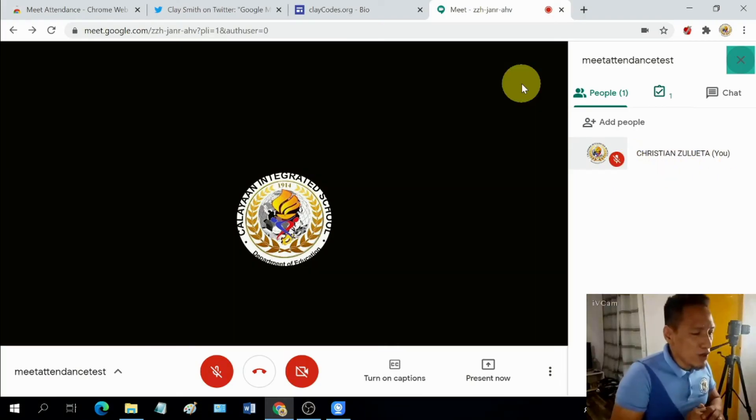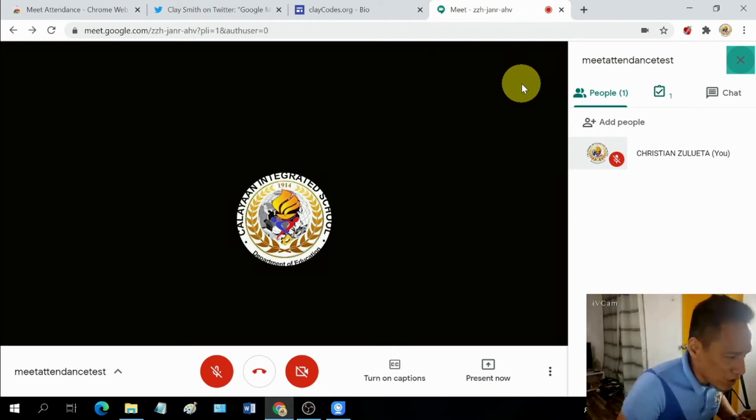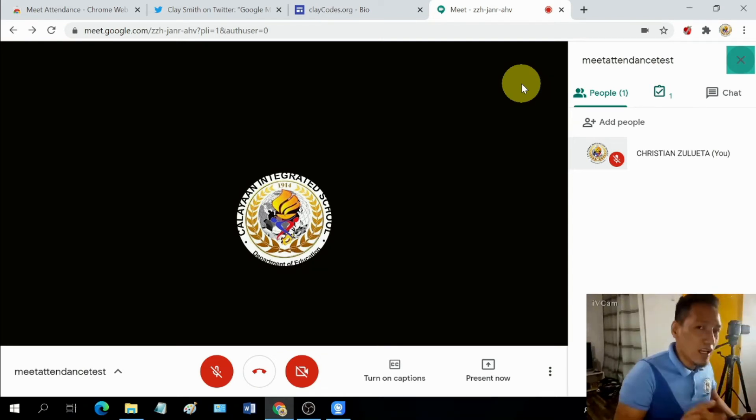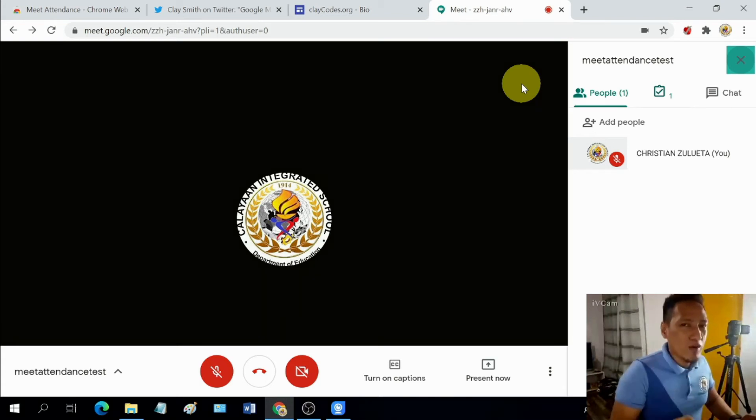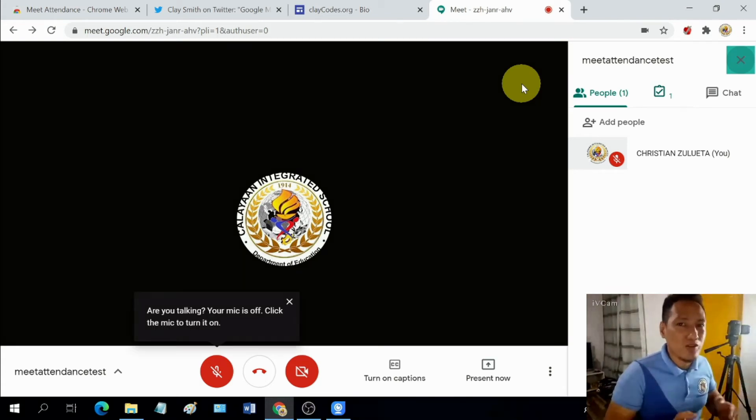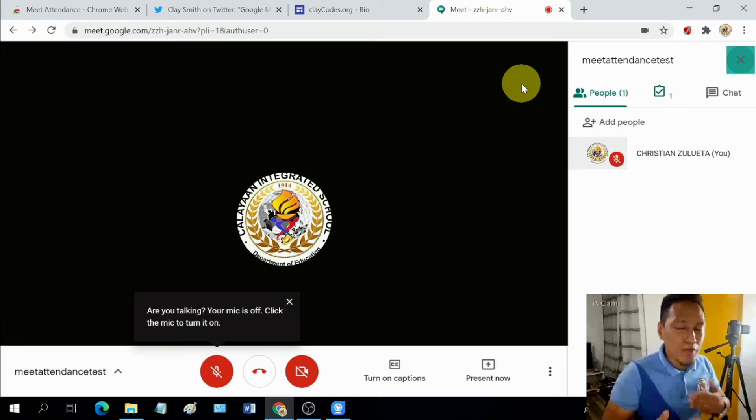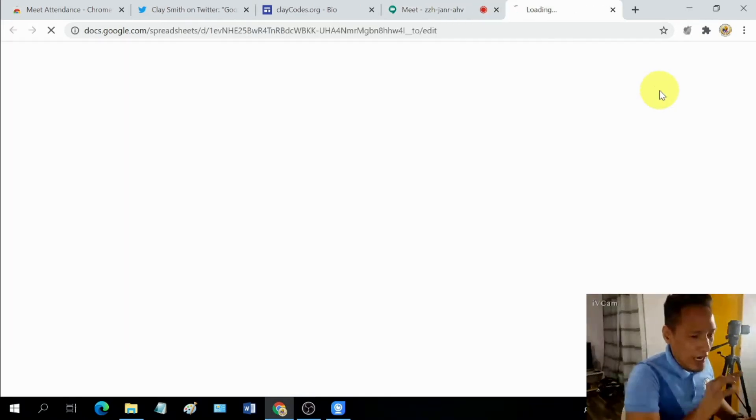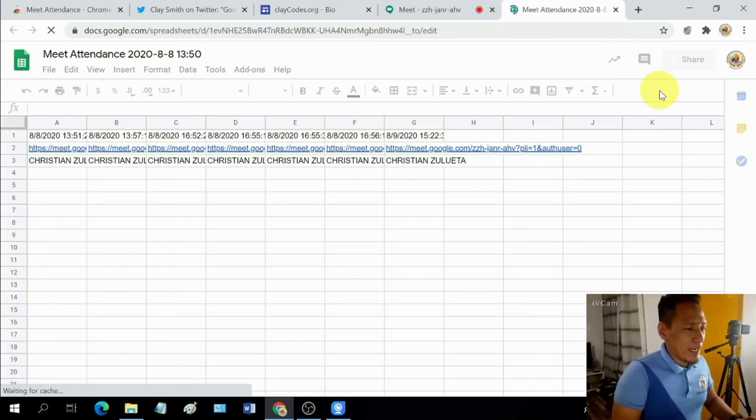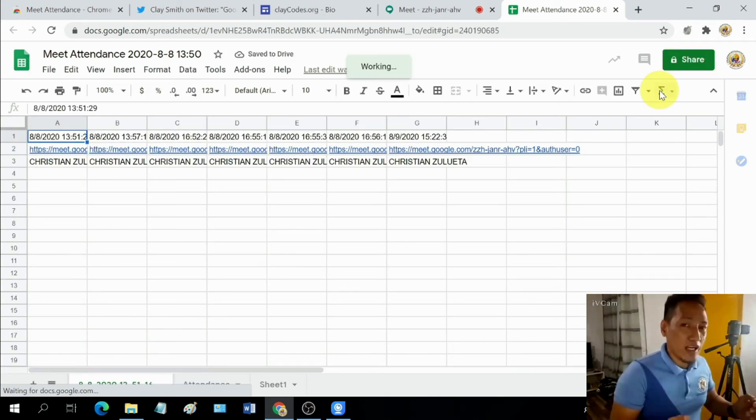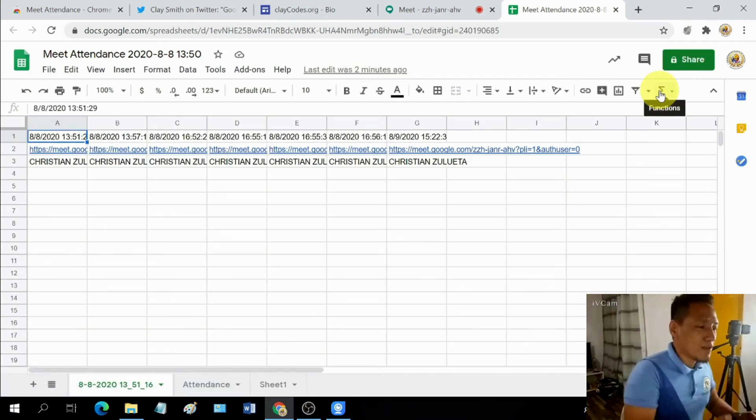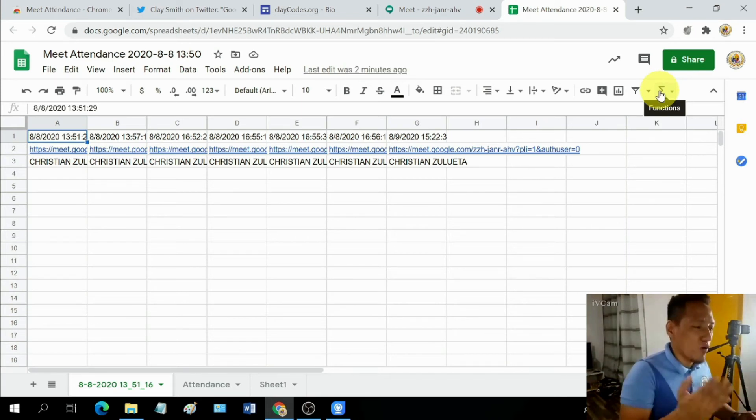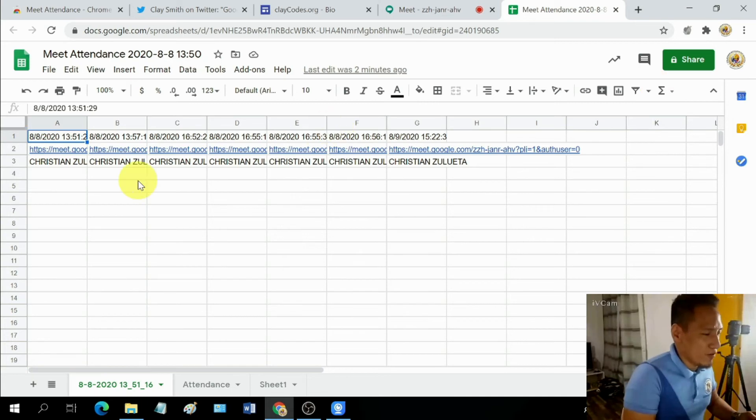So how are we going to generate attendance automatically from our Google Meet? Like I said, when we started, just need to click a button and it will automatically generate a Google Sheet for us containing all the names of our participants in this particular meeting.